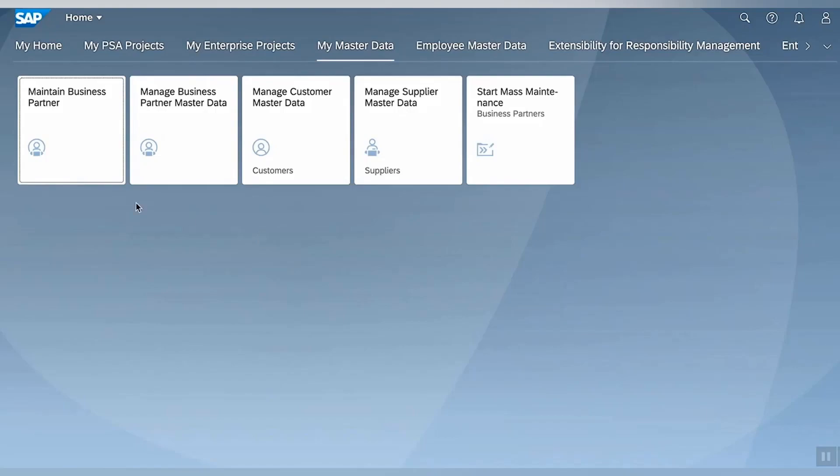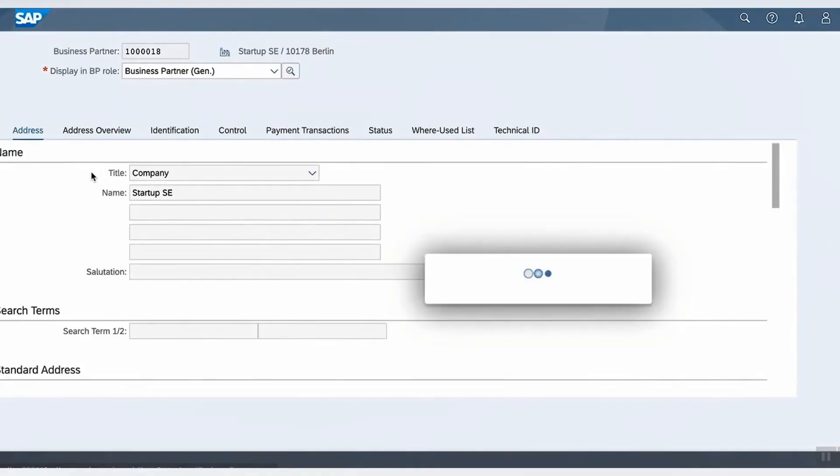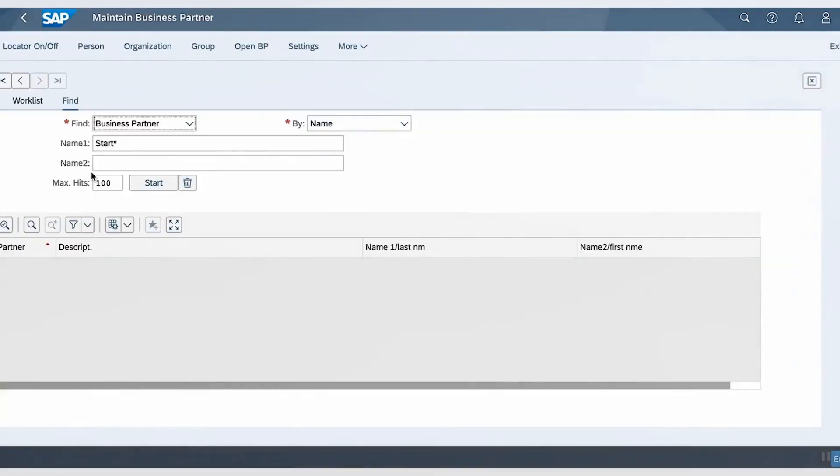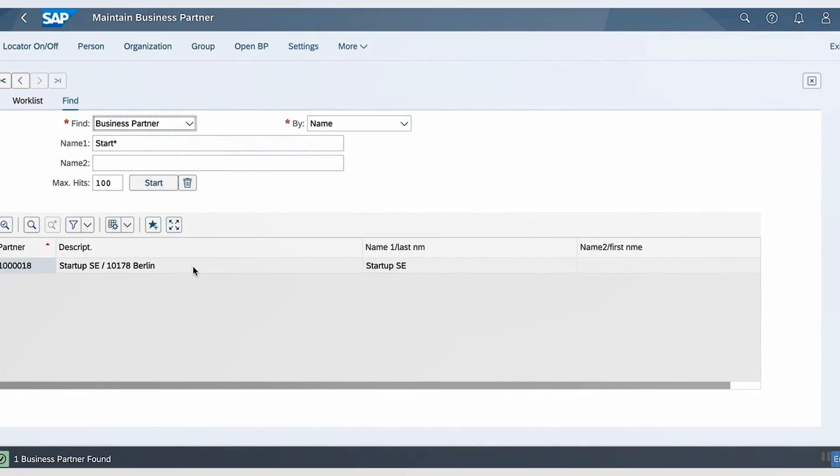First, I will select Maintain Business Partner App to show the field I will be updating in this demo. So on selecting the app, I will search for business partner whose name starts with S-T-A-R-T. In this case, I have one record that is Startup SE.